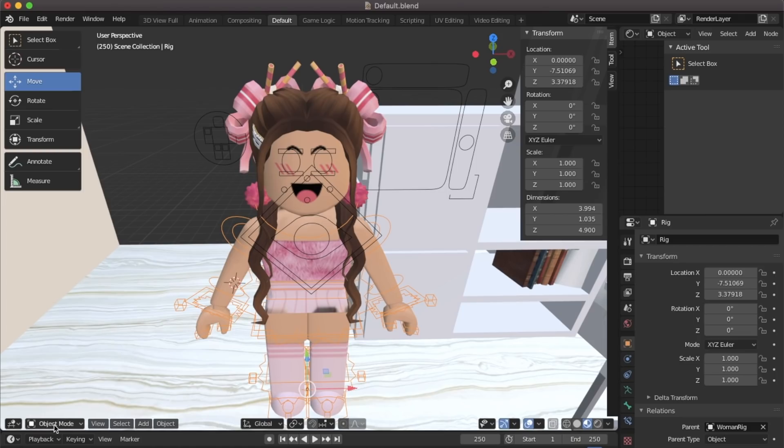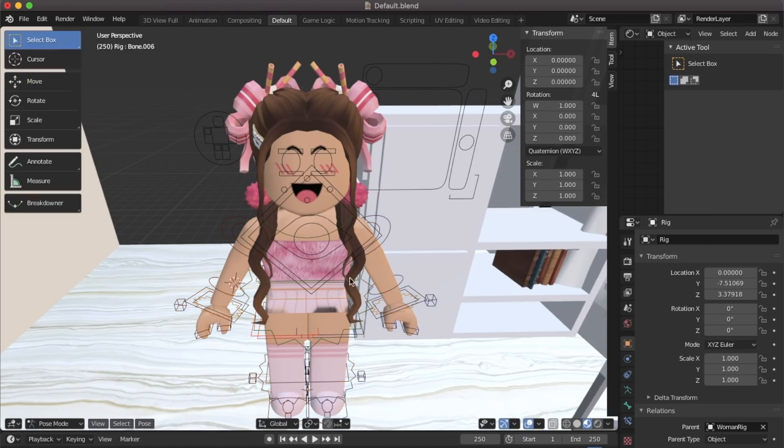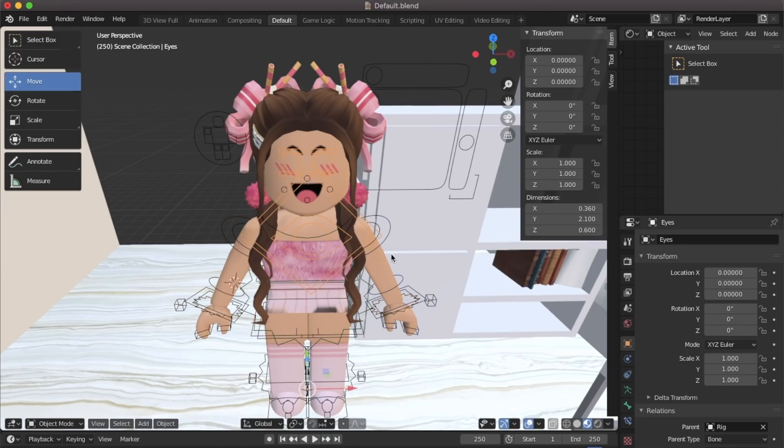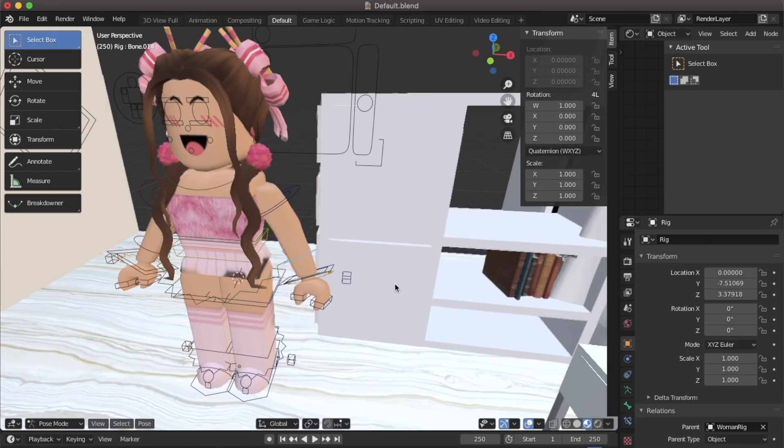When you want to pose your character make sure you change object mode to pose mode. This will allow you to bend the limbs.